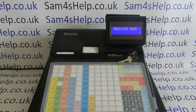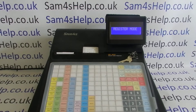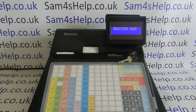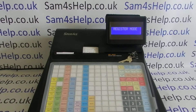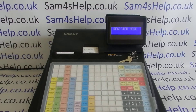In this video from SAM4S Help, we're taking a look at TIL security in terms of manager control of the function buttons on the ER900 series of registers. I'm using the 940 model in this video, but the programming process is the same across the range — it just might be that you've got a slightly different keyboard to me.